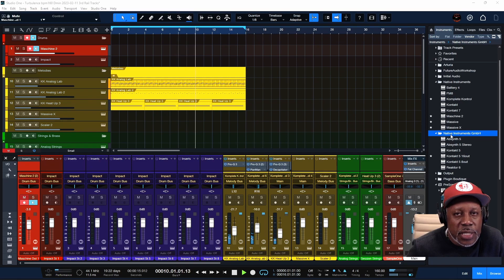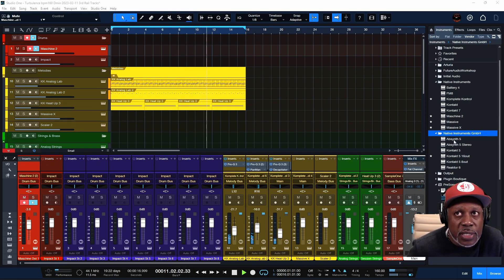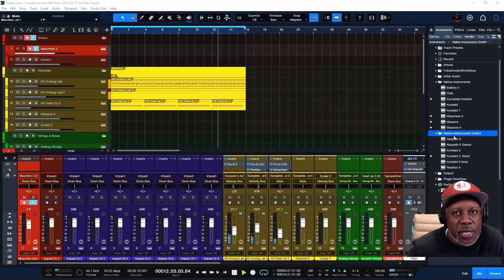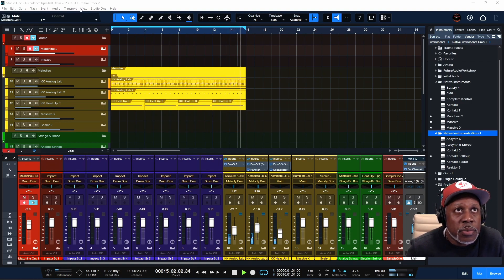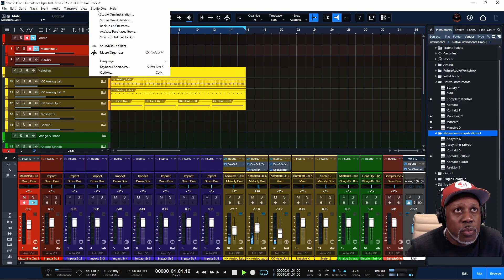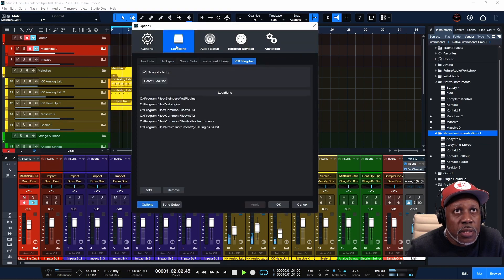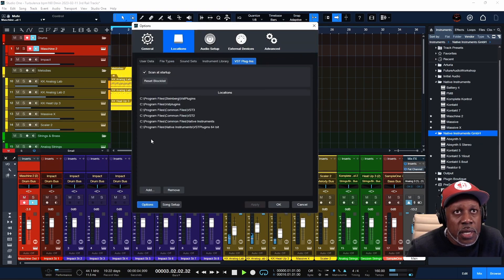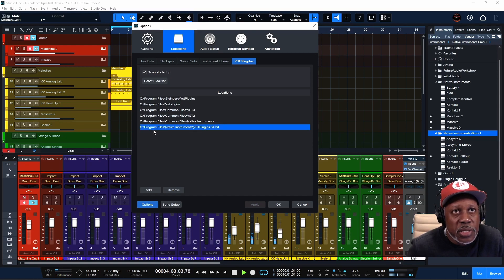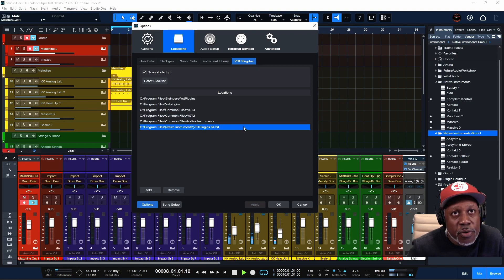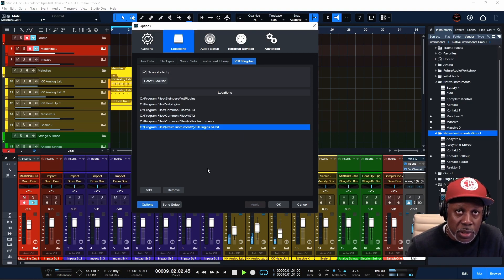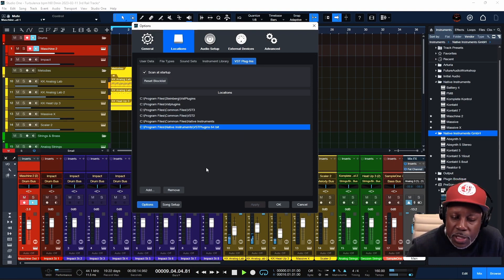So let's start there. Go up top to Studio One, Options, Locations, VST Plugins. The default location on a PC is C Program Files, Native Instruments, VST Plugins 64-bit, unless you're using 32-bit. Please tell me you're not using 32-bit.